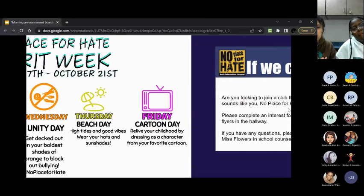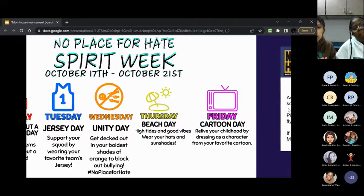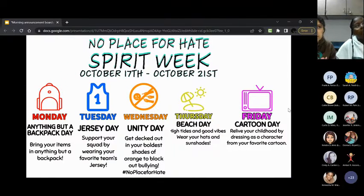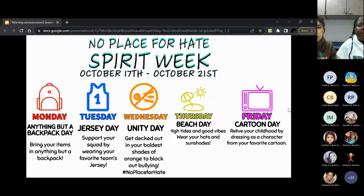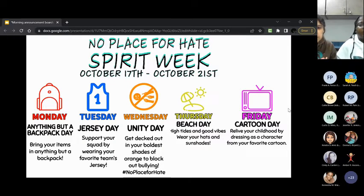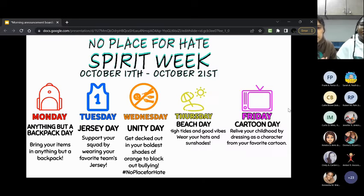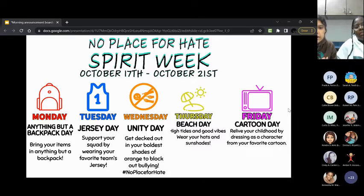Attention students, Elko's No Place for Hate Spirit Week continues today with Jersey Day. I see lots of people wearing jerseys today. Tomorrow is Unity Day. Everyone should get dinked out in their boldest shades of orange to block out bullying. I bet you are curious to know more about Unity Day. Here is a video that explains.